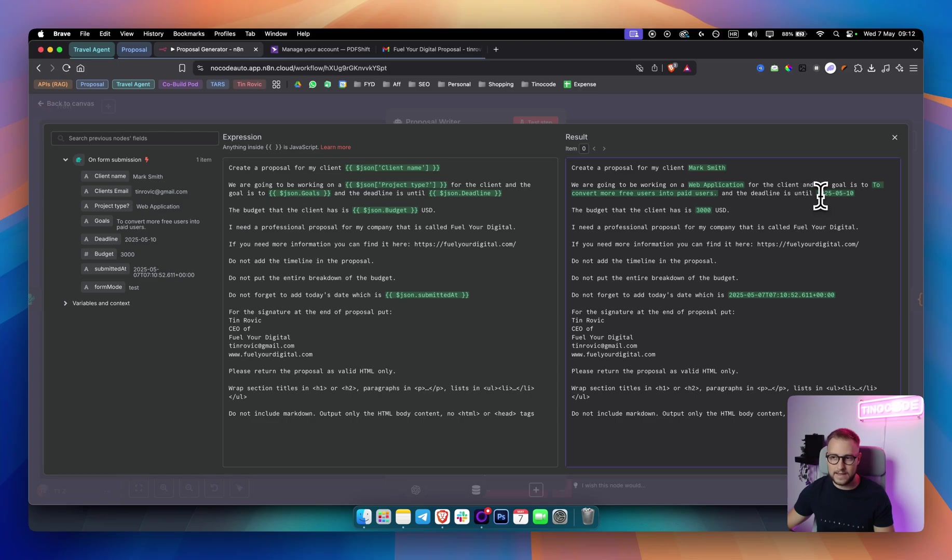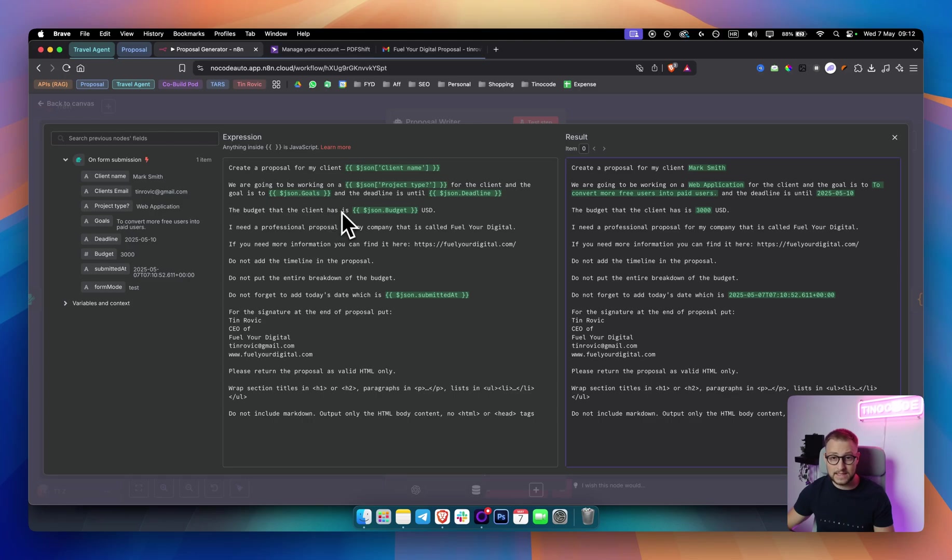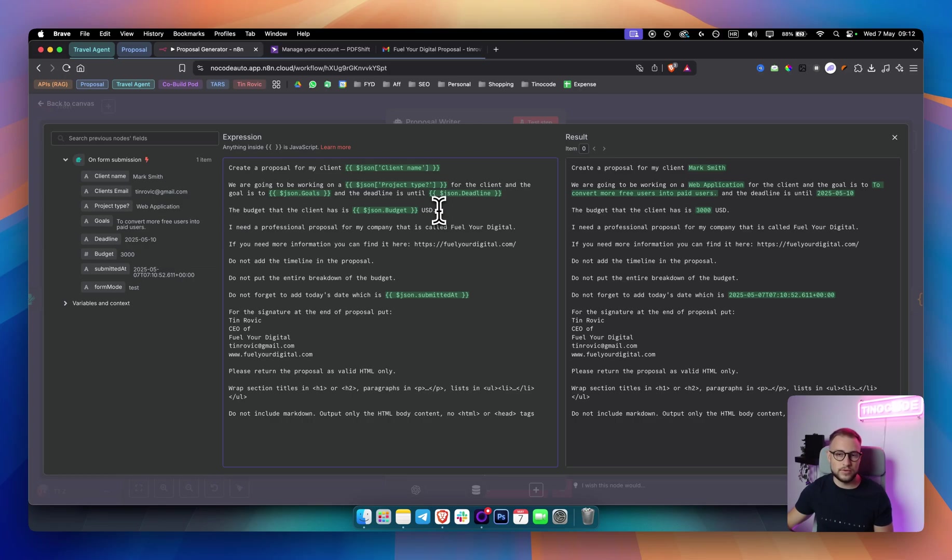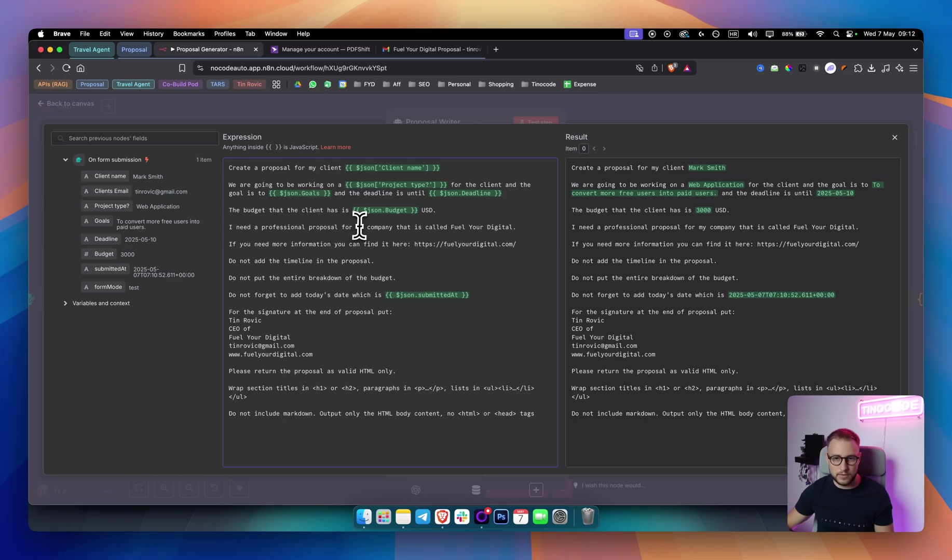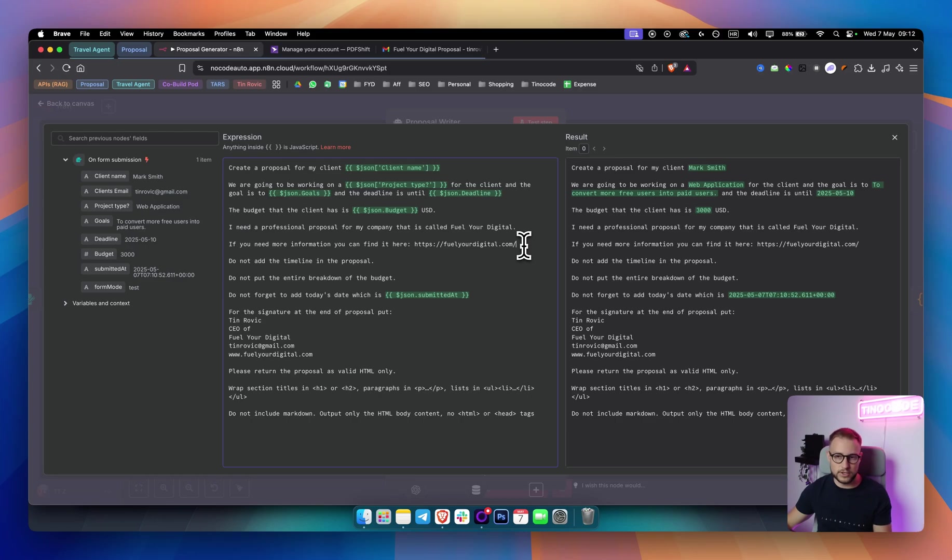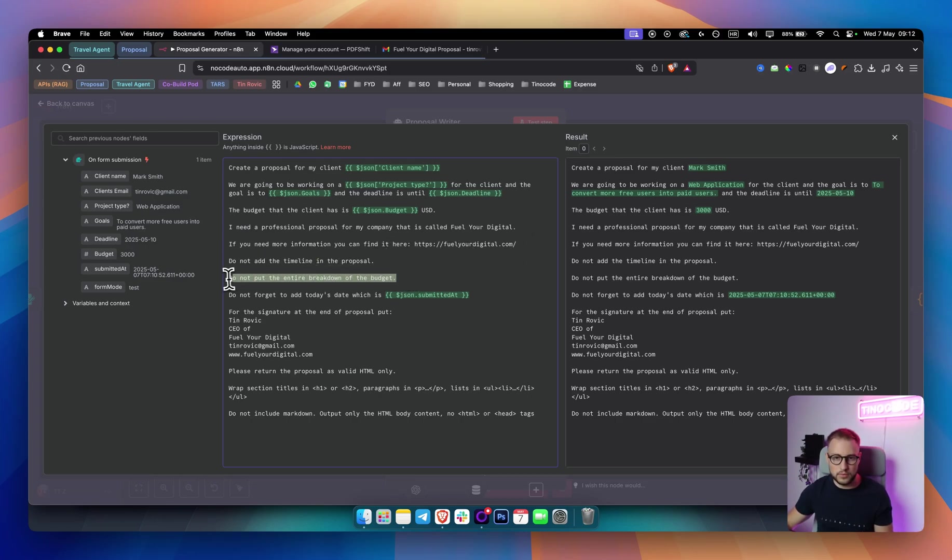And then, and the deadline is until, and then I put the deadline as well, right here, as you can see. The budget that the client has is this right here, the budget. And then I put the USD here. You can put great British pounds. You can put euros, you can put whatever you want. For example, if I want, I can put euros like this, but I'm going to keep USD because I'm working in USD. And then I said, I need a professional proposal for my company that is called Fuller Digital. If you need more information, you can find it here. I put the Fuller Digital, my company's website. Do not add the timeline in the proposal. Do not put the entire breakdown of the budget. Do not forget to add today's date, which is, and then I put this right here. This is the date.